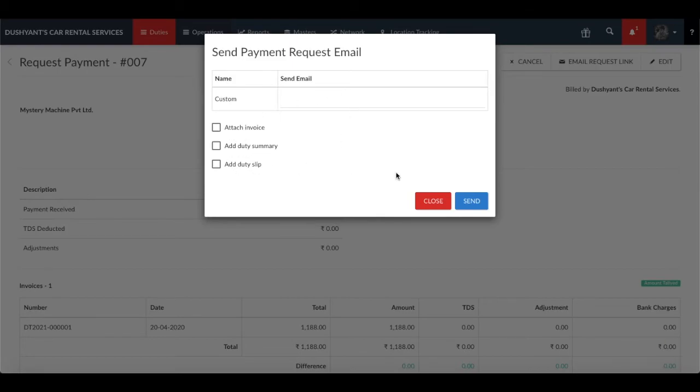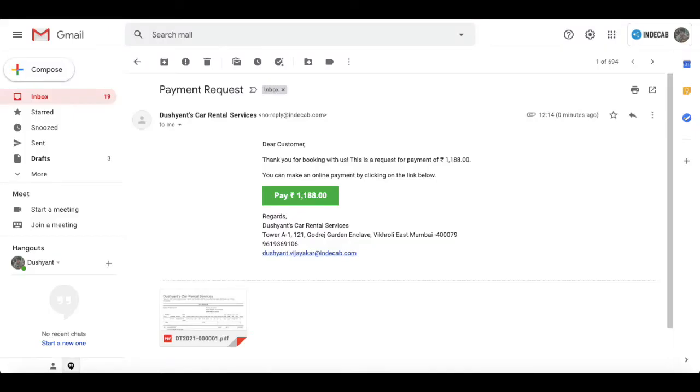Your customer would receive an email which would look something like this.